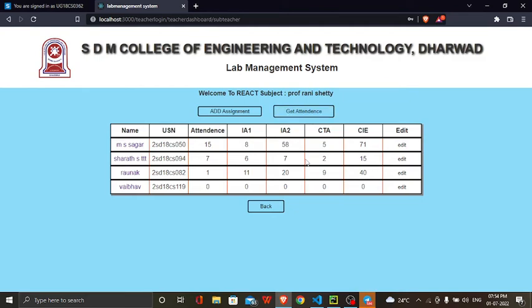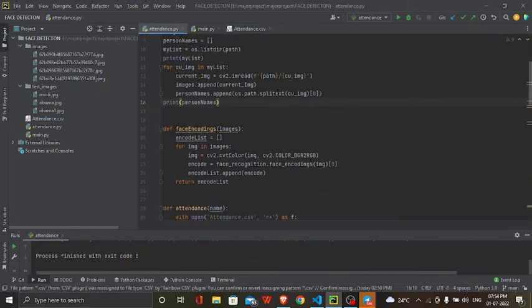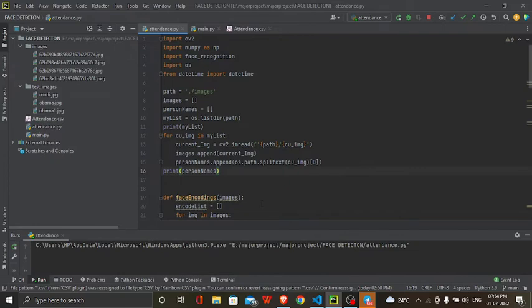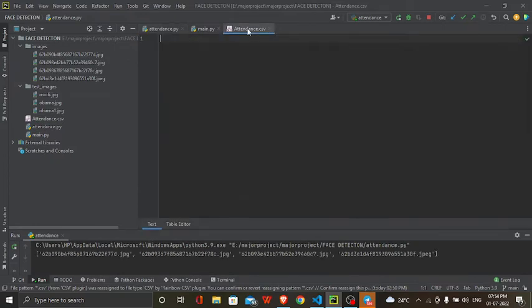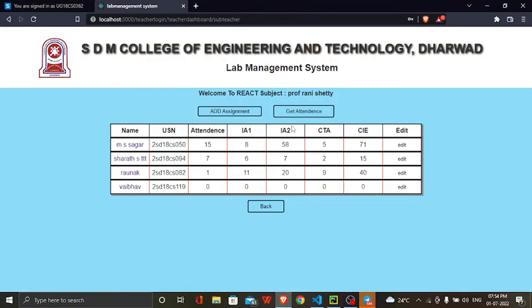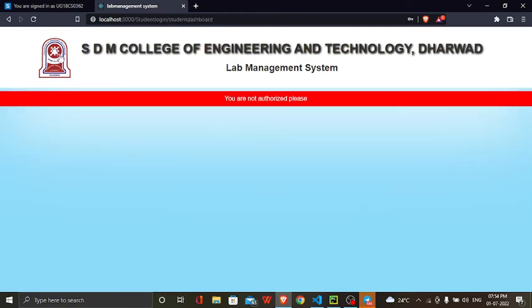You can also take attendance here — we need to recognize the face. This is our attendance Python file where we have used face recognition models and OpenCV for recognition and detection of the face. Using this, we get attendance stored in a CSV file. The attendance is managed within the teacher part.